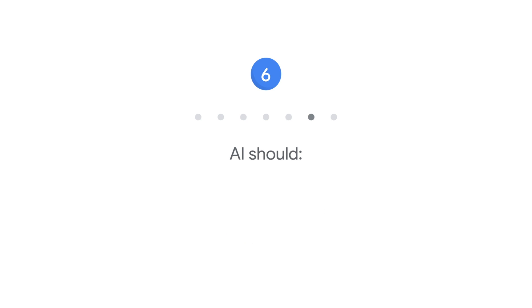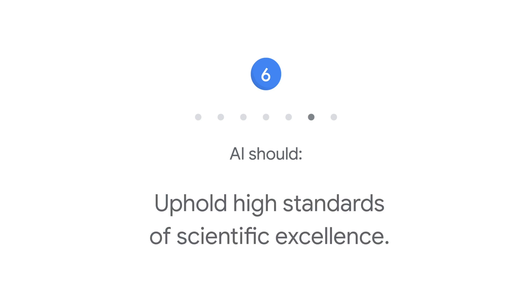Six: AI should uphold high standards of scientific excellence. We will work with a range of stakeholders to promote thoughtful leadership in this area, drawing on scientifically rigorous and multidisciplinary approaches. And we will responsibly share AI knowledge by publishing educational materials, best practices, and research that enable more people to develop useful AI applications.